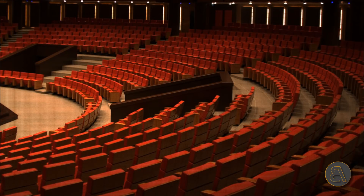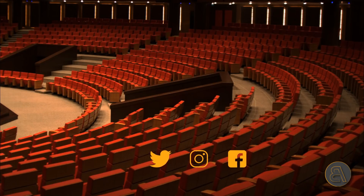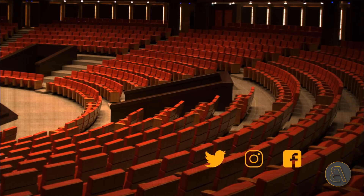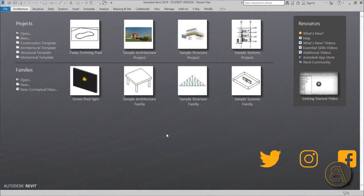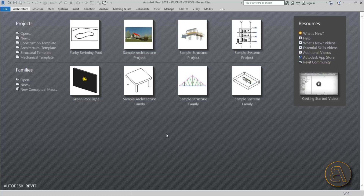Before I get started, I'd just like to ask you to like this tutorial — it helps me out a lot. If you haven't already, I suggest you subscribe because I make tutorials like this every day. Follow me on social media as well, and if you want to get the families and project files I'm creating in this video, check out my Patreon — first link in the description.